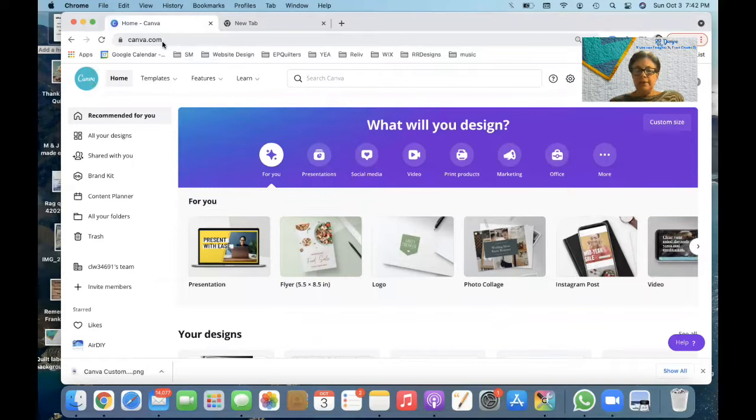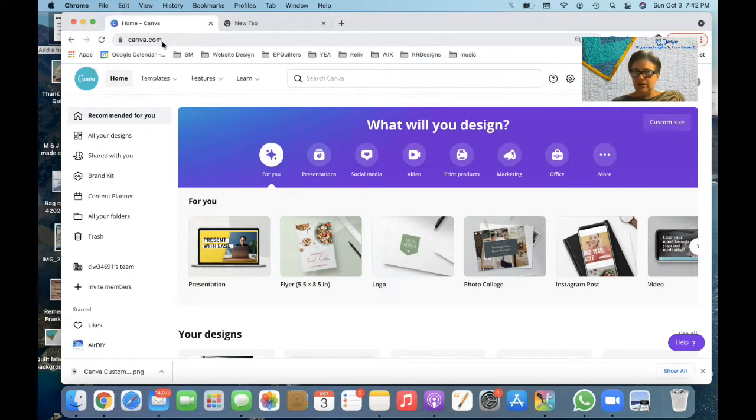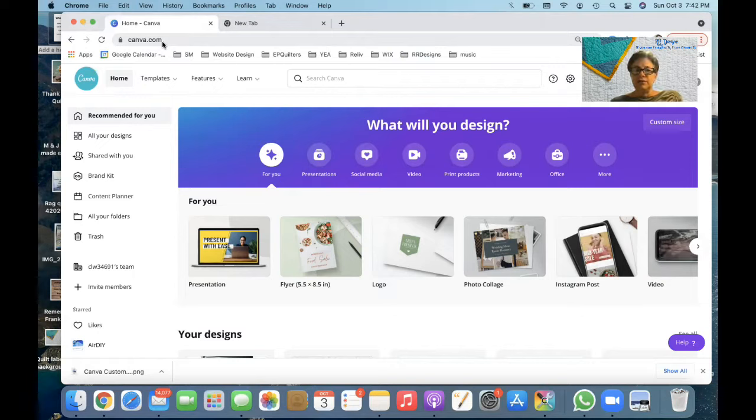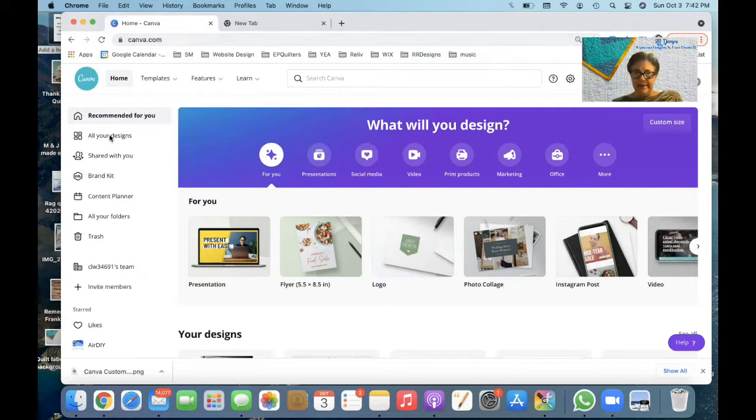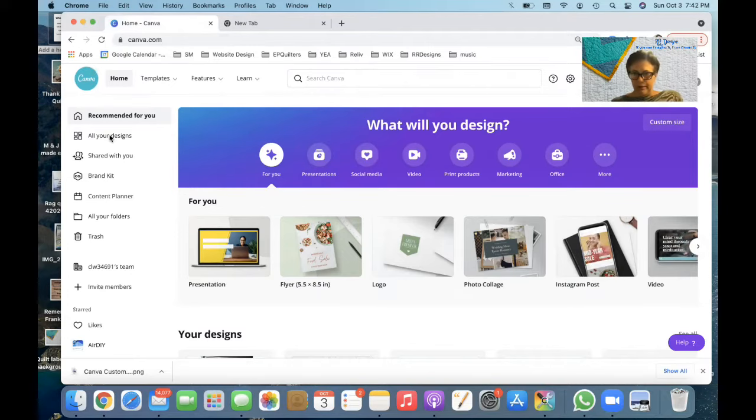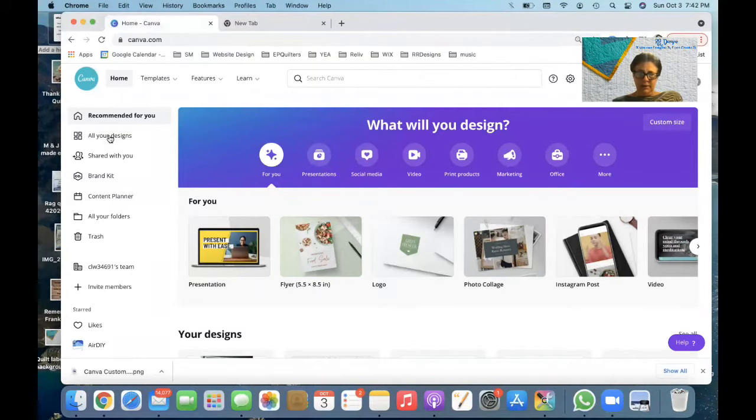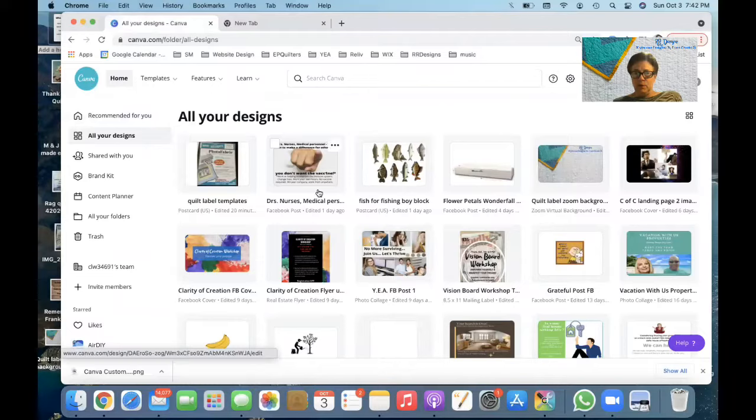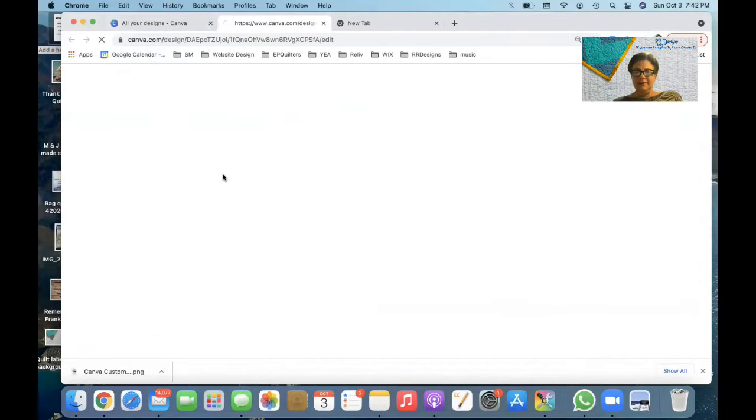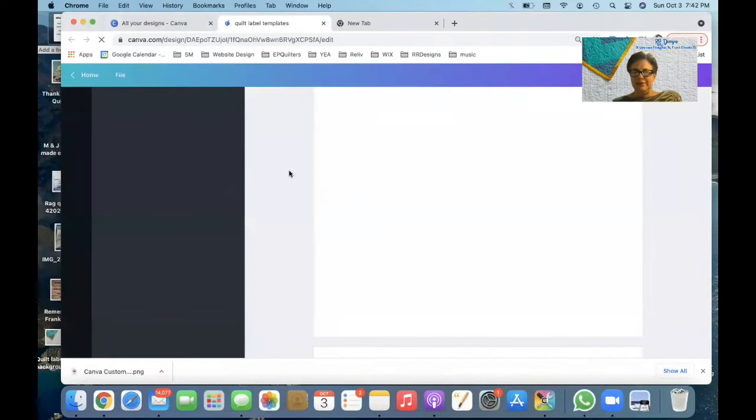It is free. They do have things that you can purchase in there, different pictures, fonts, but when you register for canva.com, there are a lot of things for free. And don't worry about paying anything. I'll show you that as I go through. I'm going to show you what's required.